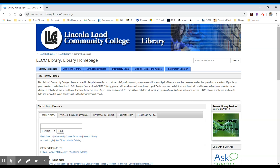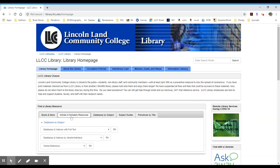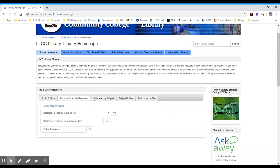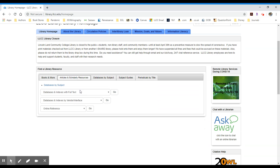If you scroll to the middle of the page, you'll notice there are a series of tabs. The second one is labeled Articles and Scholarly Resources. Select that tab and you'll notice three drop-down menus, the bottom of which is labeled Online Reference.